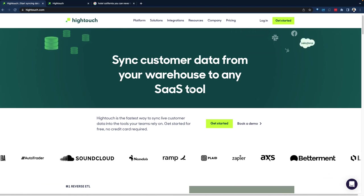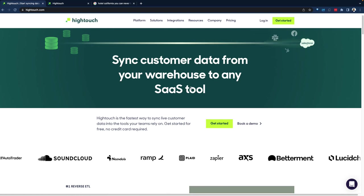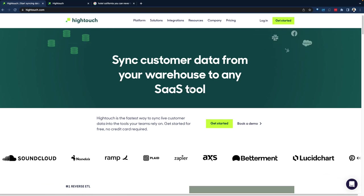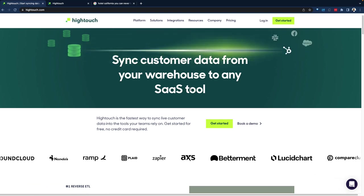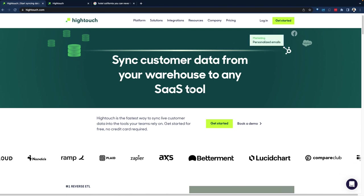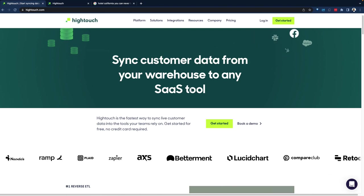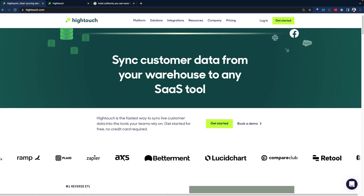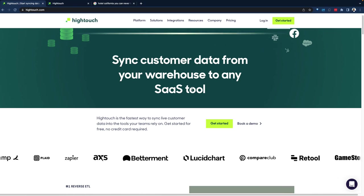With data coming into the data warehouse, data that has been enriched in the data warehouse, data that has been activated in the data warehouse gets syndicated back to SaaS applications to drive business value.